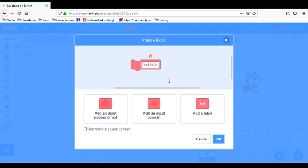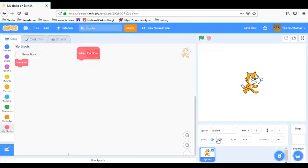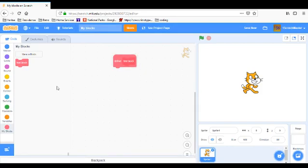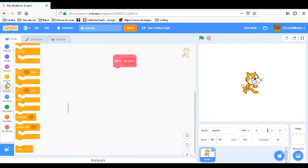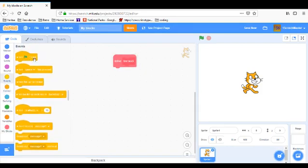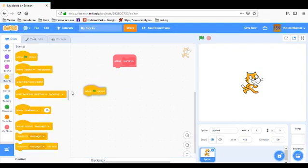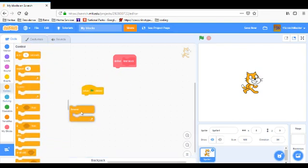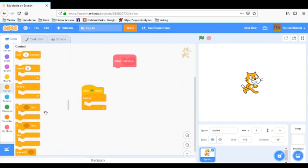This is really all we're going to do for now because I'm going to have to show you this later. Now you have your test block, so you could have a when flag clicked, forever, if touching mouse pointer, next costume, wait a second.